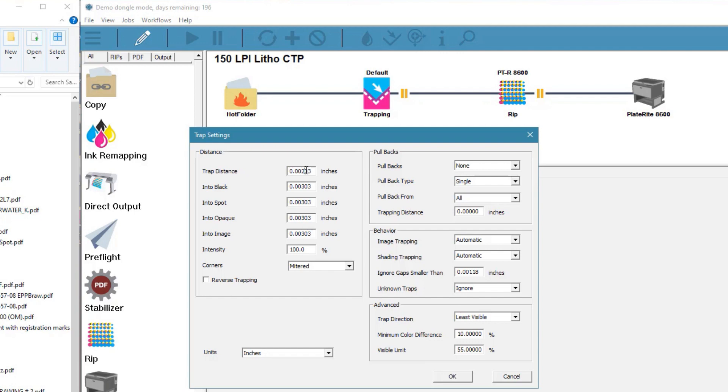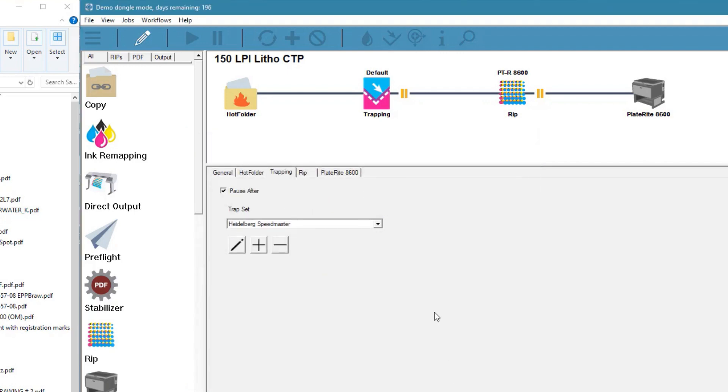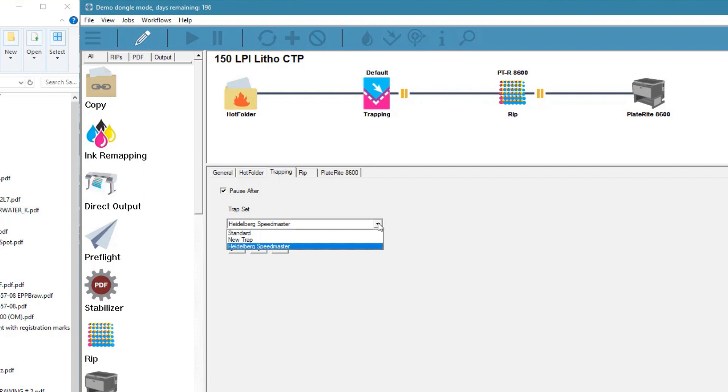Let's change the distance and the corners. When we click OK, our settings have been saved and they are now selectable.